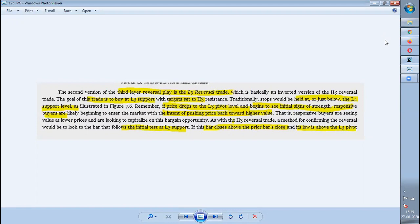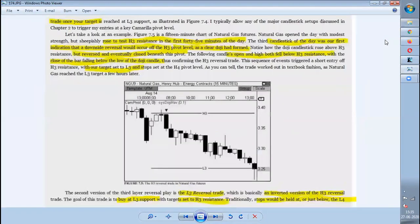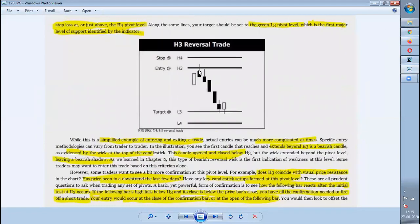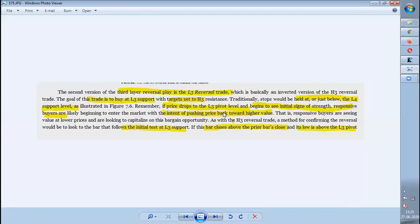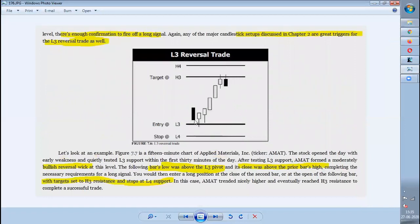This video is about the reversal trade at L3, whereas the earlier video was about H3. As mentioned in H3, whenever candles are getting rejected at H3, you give the stop loss at H4, enter below that candle, and target L3. The same way, in L3, whenever the candle shows some rejection — and if you want to know about reversal candles or reversal concepts, kindly watch the videos up to chapter 2 for confirmation.